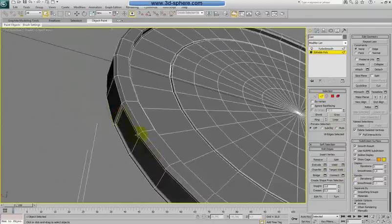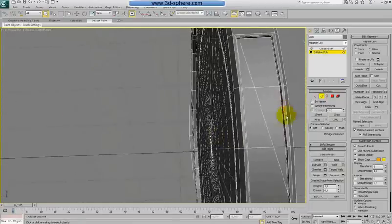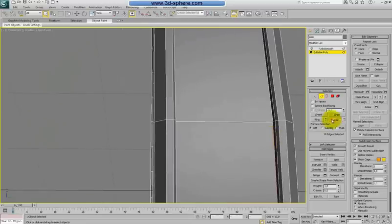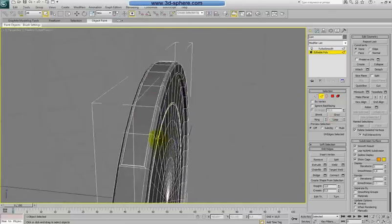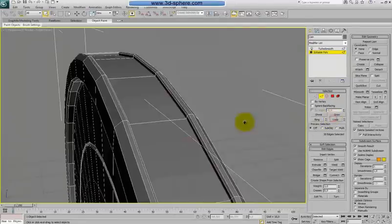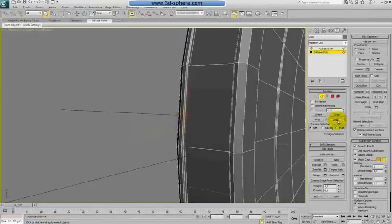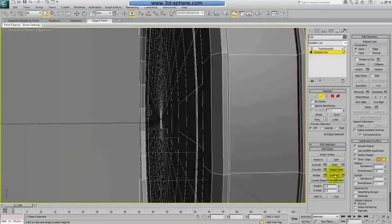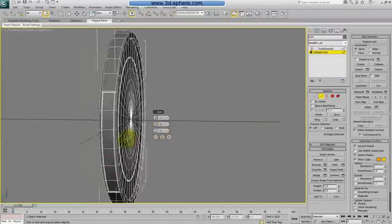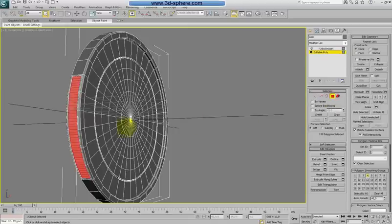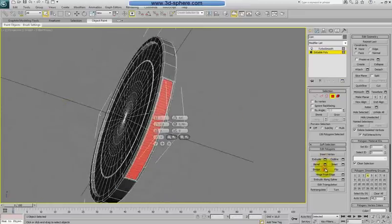Looking more carefully, this is only working from one side, so I need to select the other side as well. Again, select the last edge and connect. Set the pinch to zero, and decide how many connections — let's make it six. Control+Poly will select all our polygons in this selection.